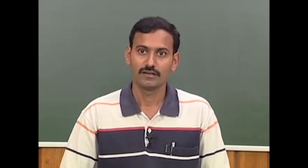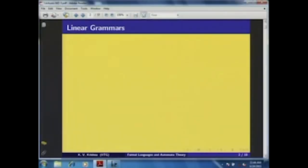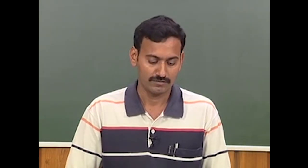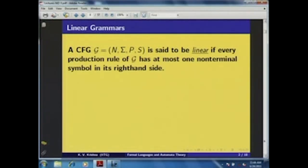We are going to introduce an important special class of context-free grammars called linear grammar. Further, we discuss an even more restricted class, which is useful to understand regular languages better. A CFG G = (N, Σ, P, S) is said to be linear if every production rule of G has at most one non-terminal symbol on its right-hand side.